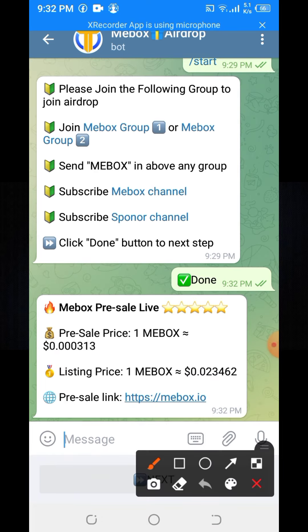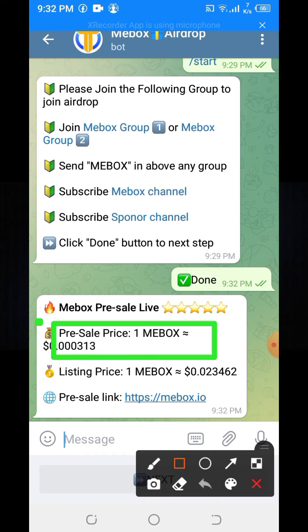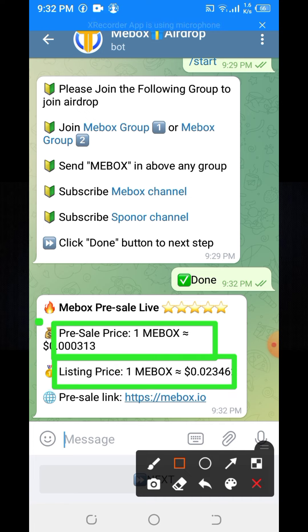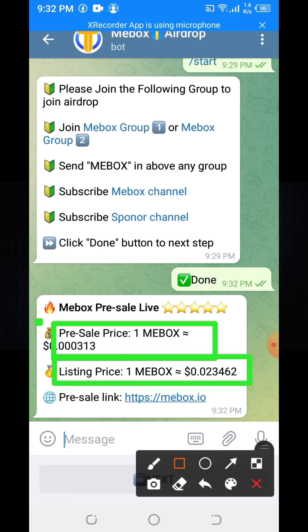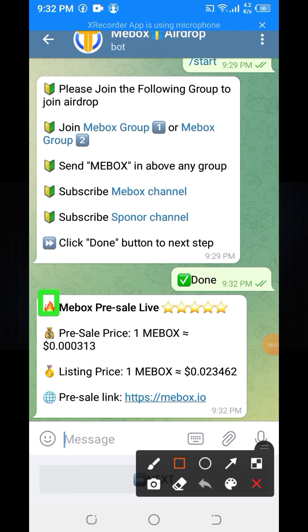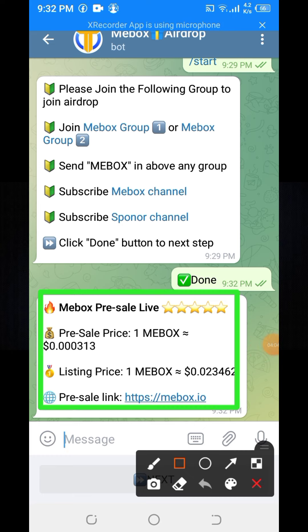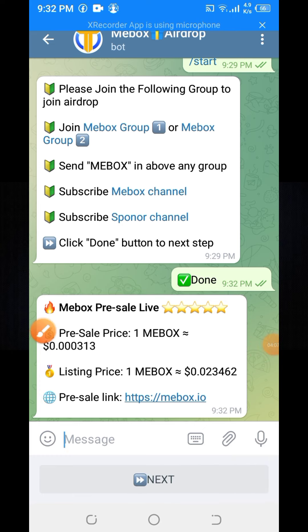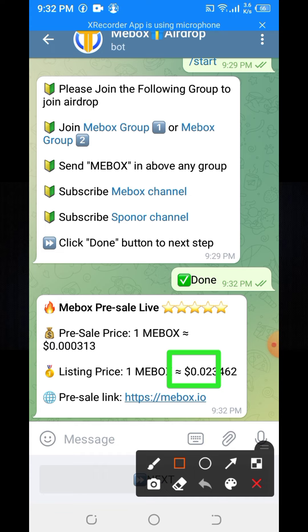Click the turn button. Here you can see the pre-sale price: one ME Box equals 0.000313. The price is decreasing after some time. The listing price — one ME Box equals 0.02. As it is a cryptocurrency, its price will be increasing and decreasing.